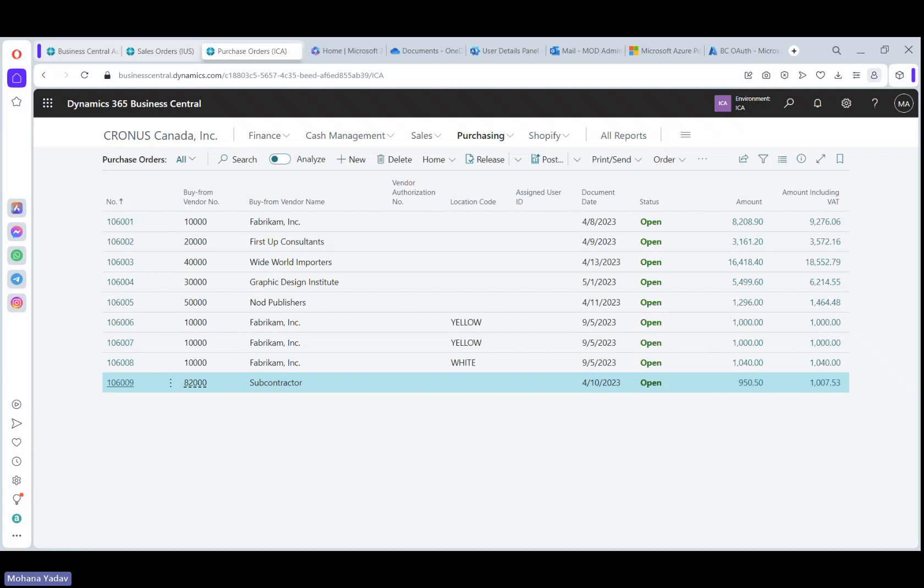As you can see, this is a great improvement in Business Central 2023 Wave 2 to integrate the intercompany transactions between multiple environments.